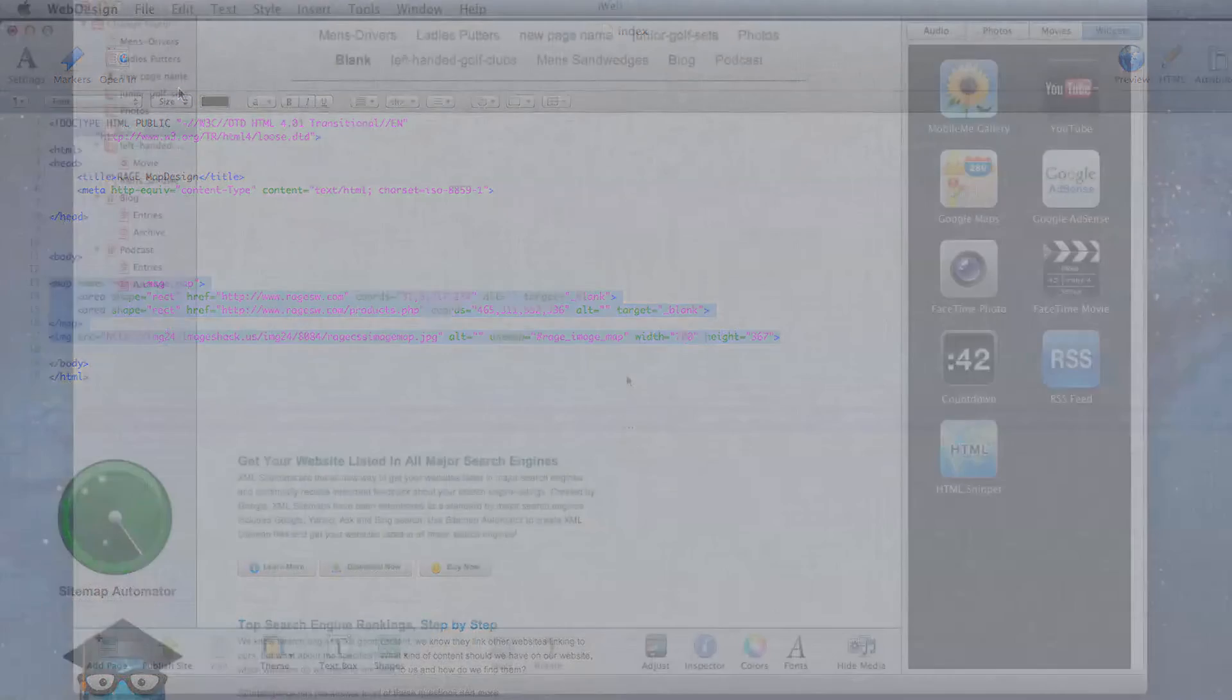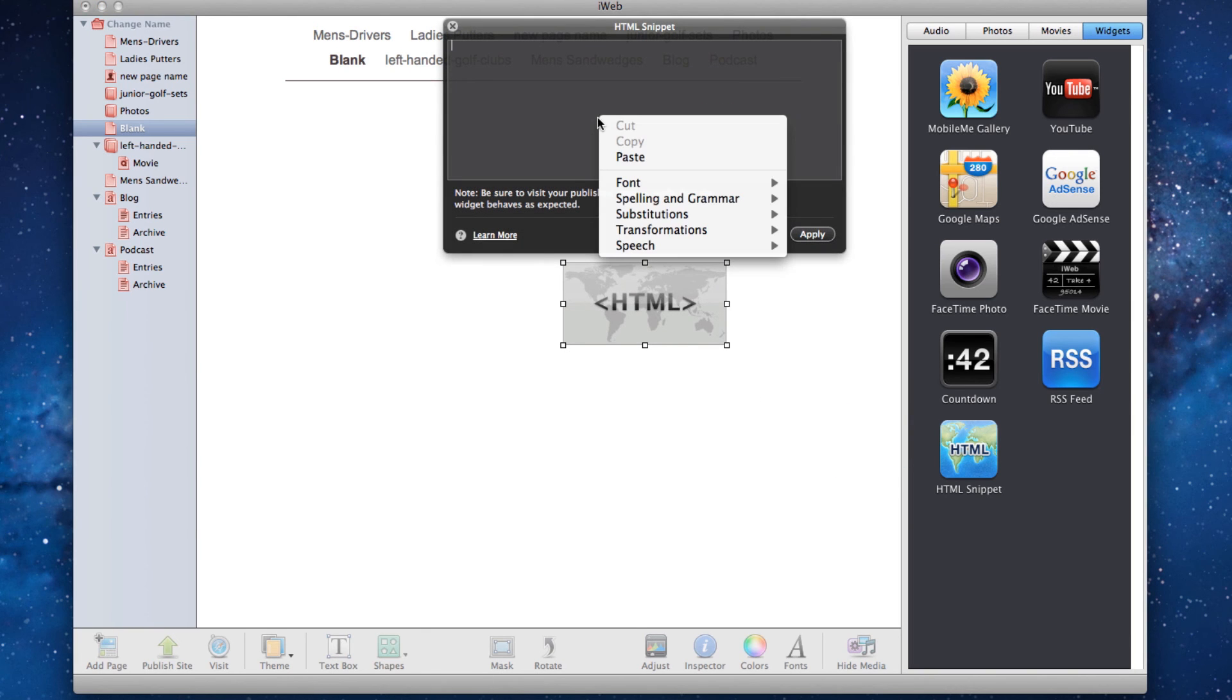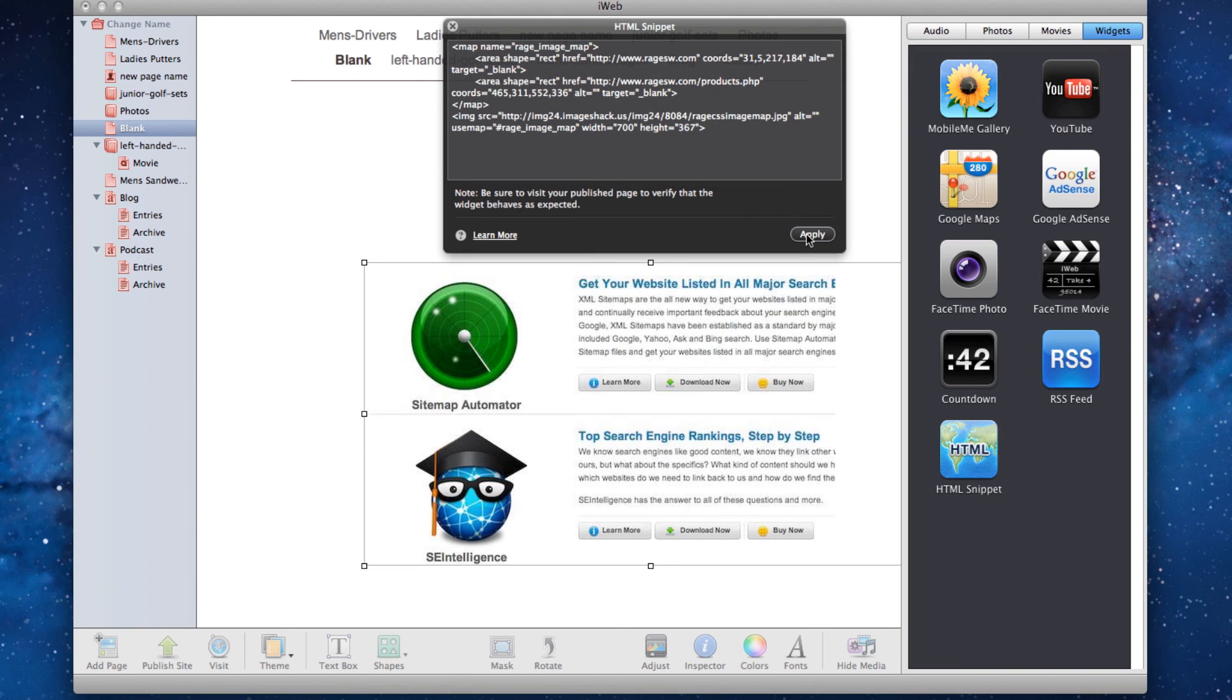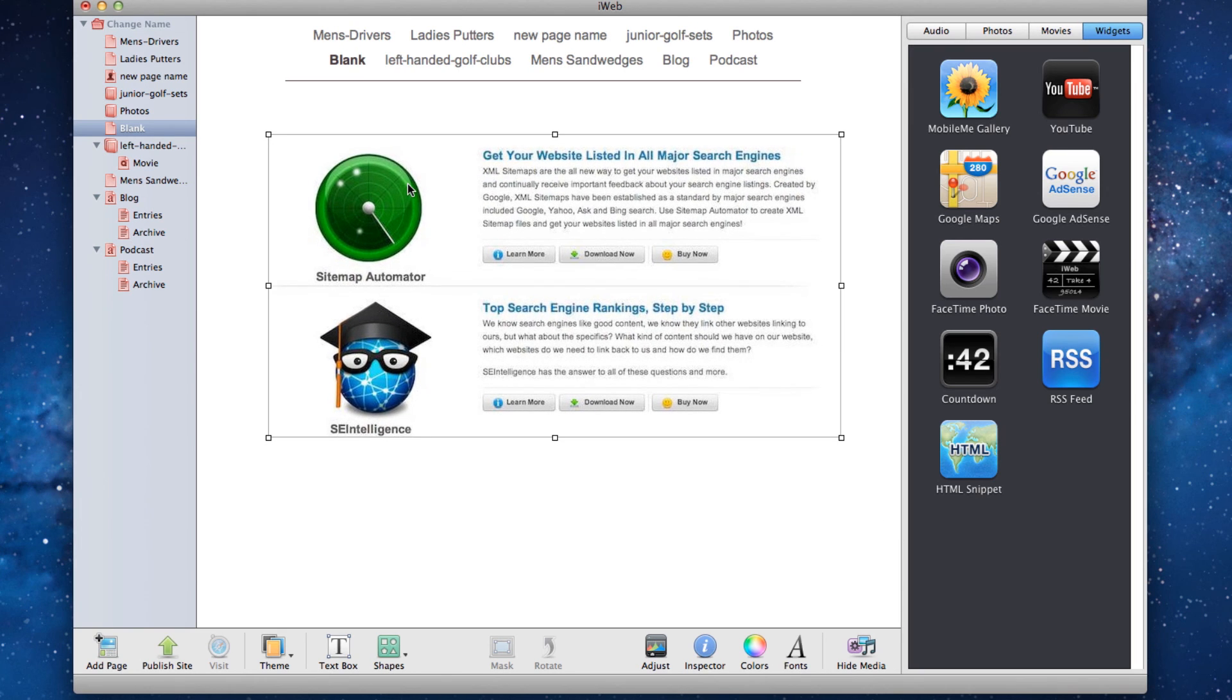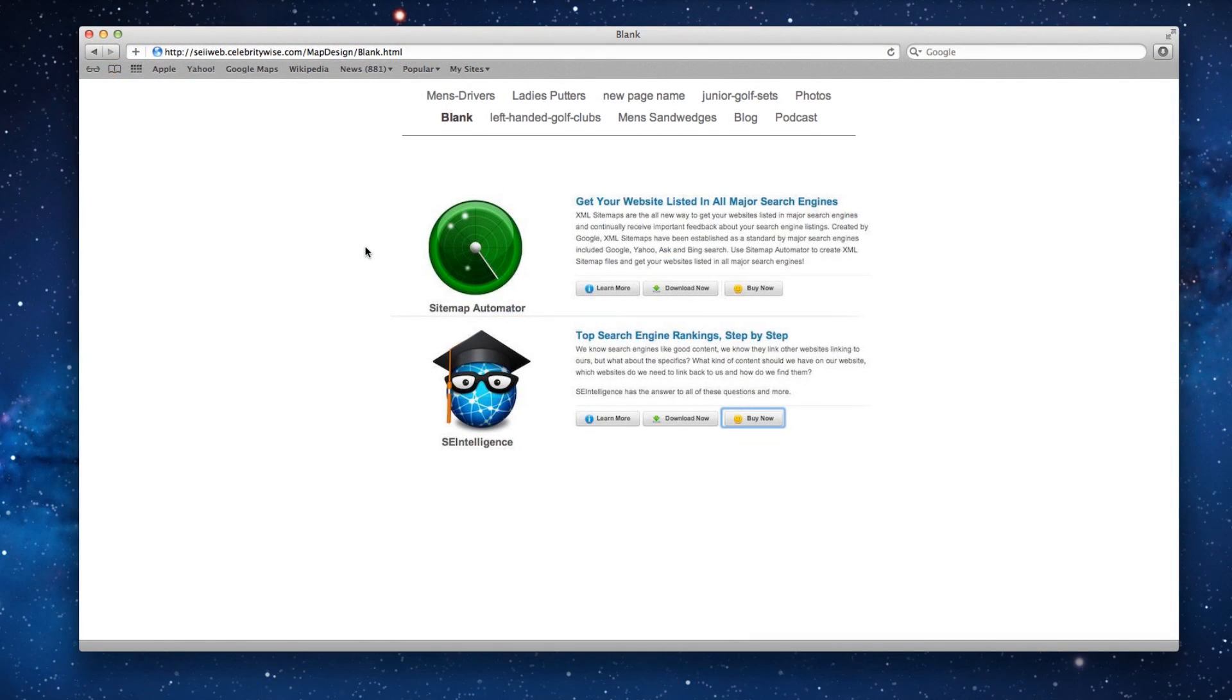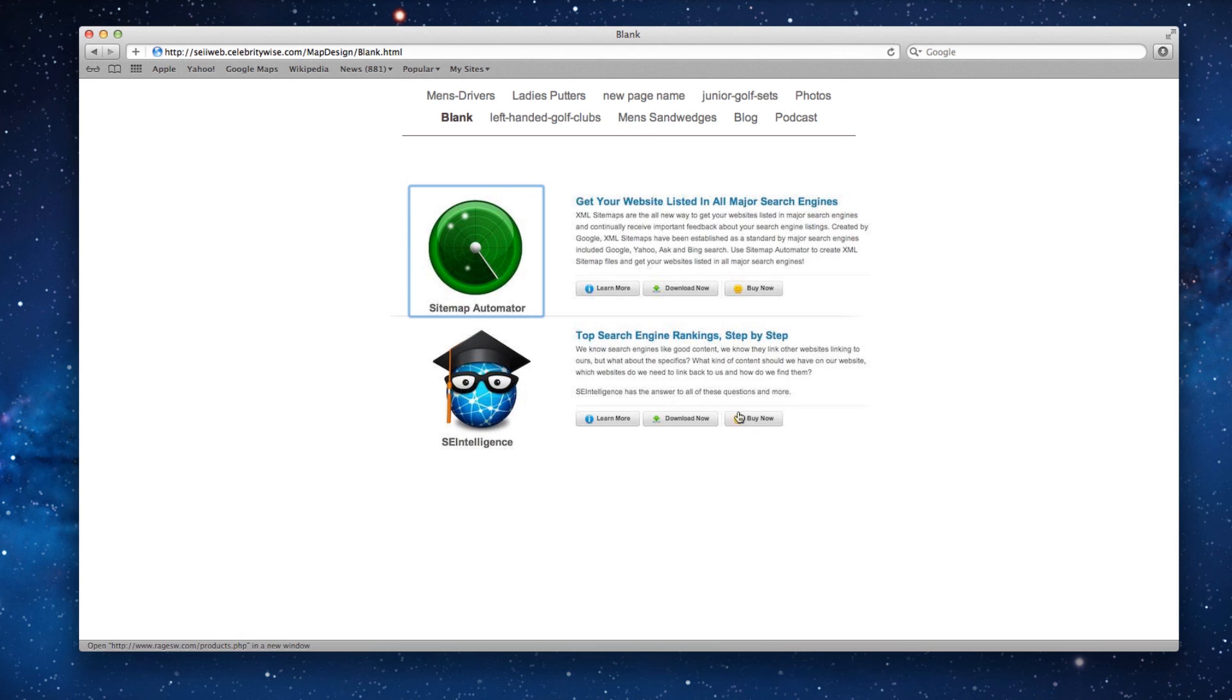Next open up your site in iWeb and drag an HTML snippet onto the page. Paste the code that we just copied. You should be able to see your image and you will be able to move your image wherever you want on your page. Your image map is now complete and when you publish your site, you will be able to test your image map by clicking on the hotspots that you created.